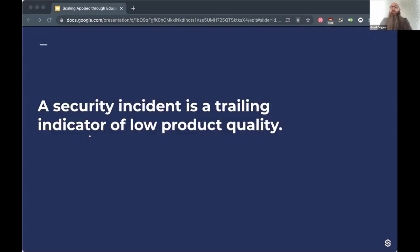Security incidents are lagging indicators of low software quality — the problem set in long before the incident happened. Lagging indicators confirm long-term trends but don't help predict them. They're a terrible measure to base organizational decision-making on, and you shouldn't be choosing how you spend money that way. Massively budgeting and shaking up when responding to an incident is terrible — but that's generally where budget funding comes from. So how do we manage security quality when we only have lagging indicators?